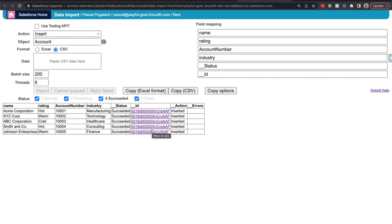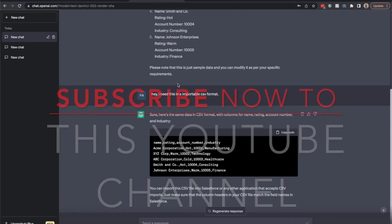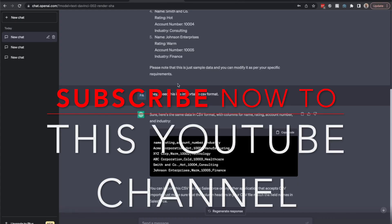Now before we do this, this video is part of a ChatGPT artificial intelligence and Salesforce series. If you'd like to receive more of those experimental videos of ChatGPT and Salesforce, then please subscribe to this channel.